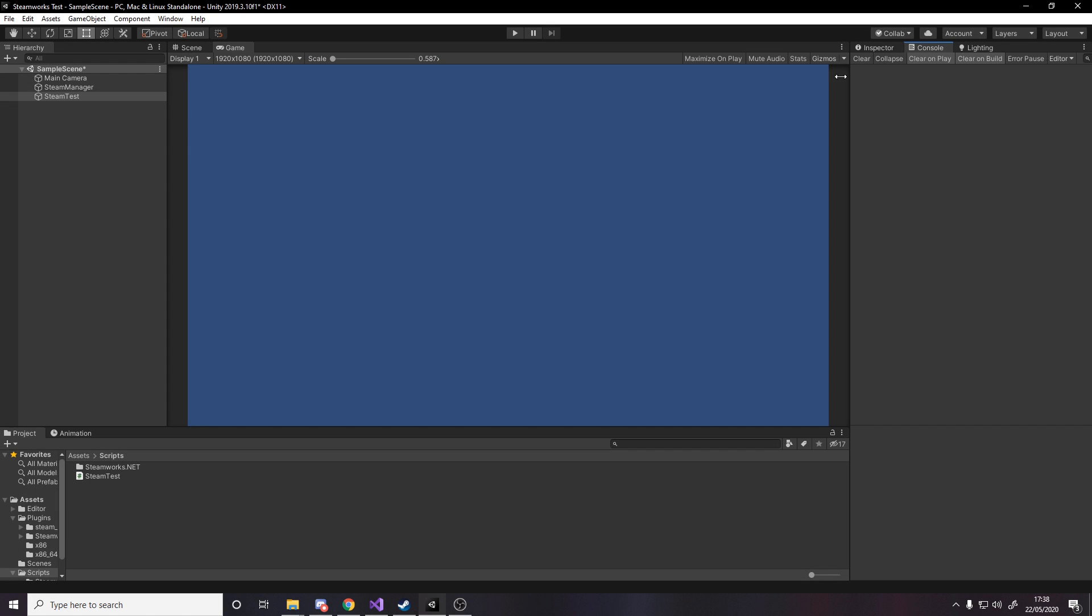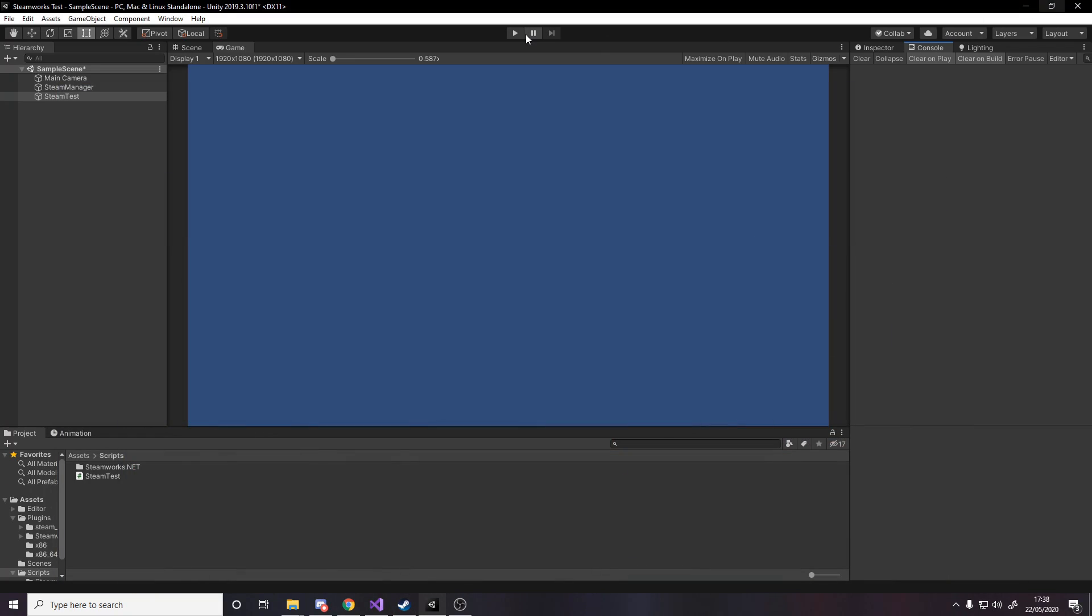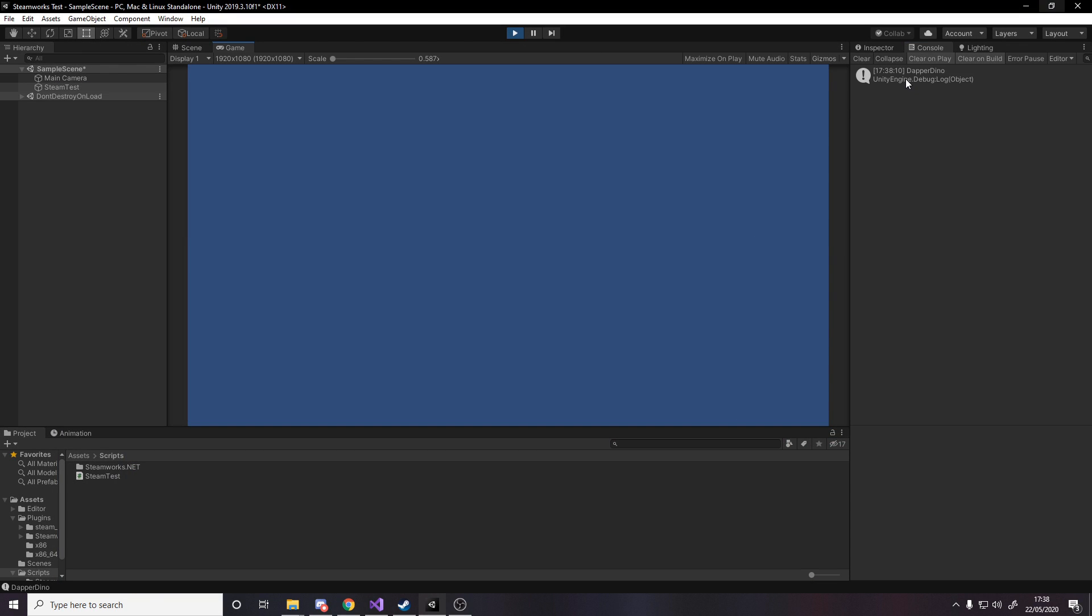So in Unity obviously the console is empty, I've got Steam open, my name's DapperDino, I'll press play and if we just give it a second it'll just go grab my name and log it to the console, there we go.